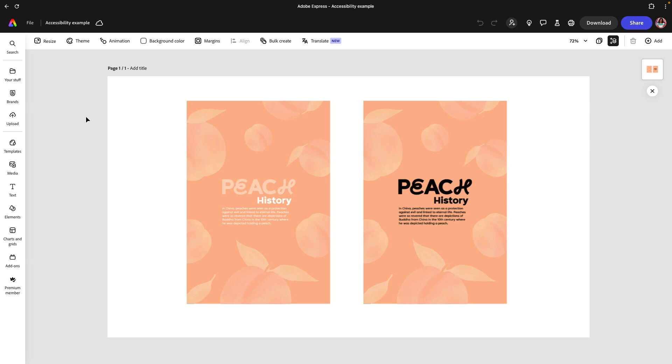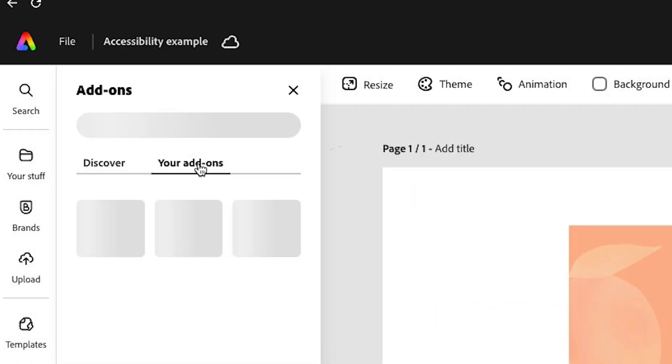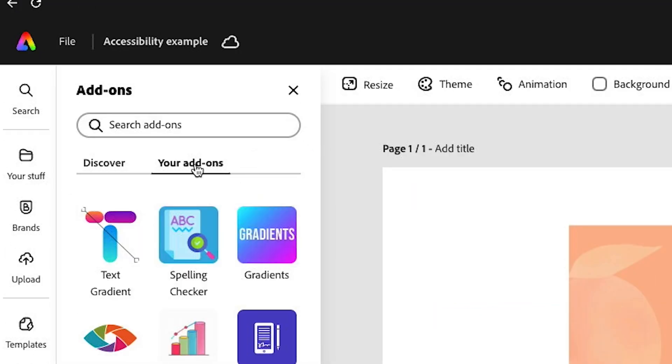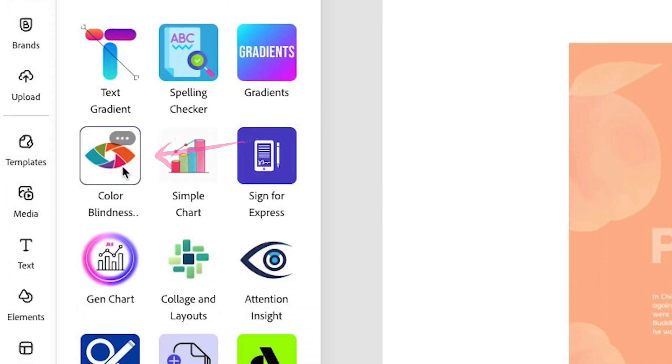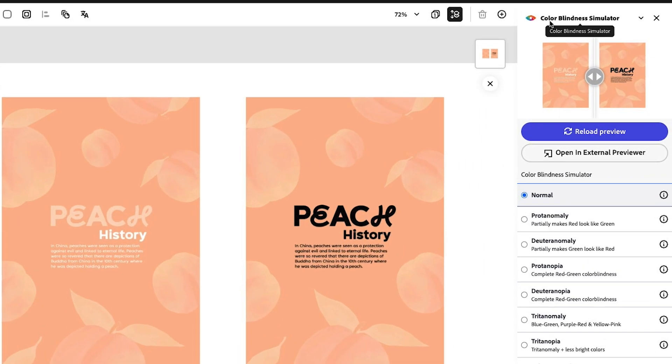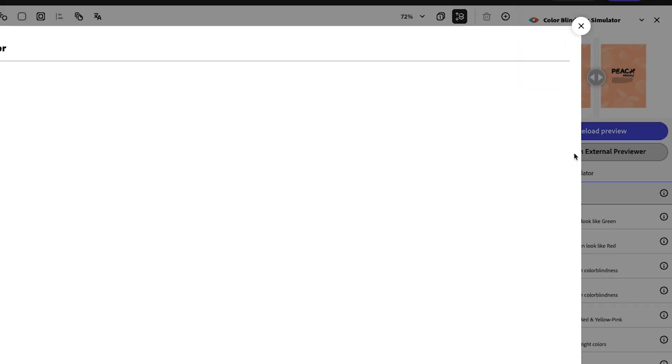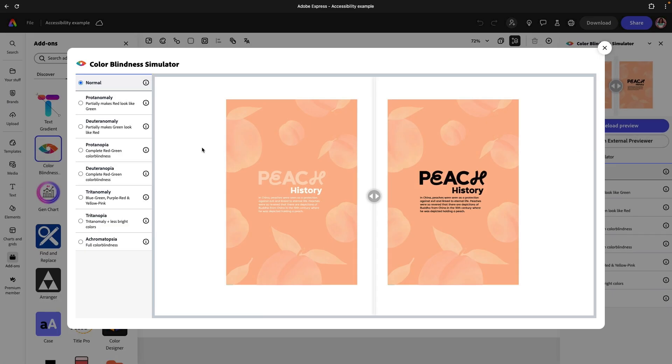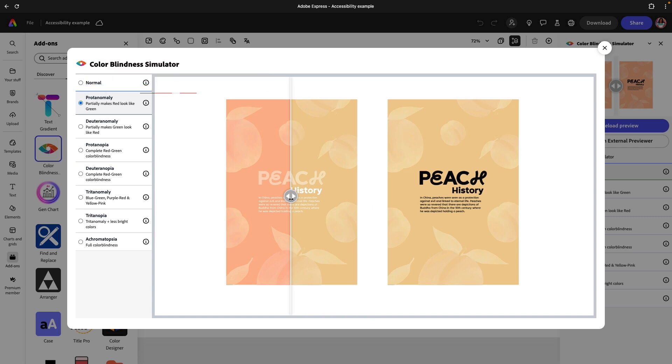Now let's talk about the importance of having accessible content and how you can use Adobe Express to check for accessibility. Go to add-ons again. I'm going to go to your add-ons and I'm going to look for Color Blindness Simulator. If you don't have this, you can search for it. I'll see this window on the far right. I'm actually going to open it in external previewer so it's a little bit bigger. Now I can go through each simulation and see how my type changes.